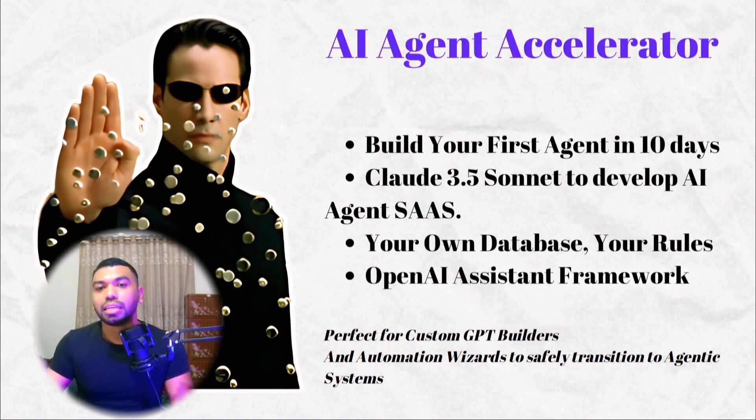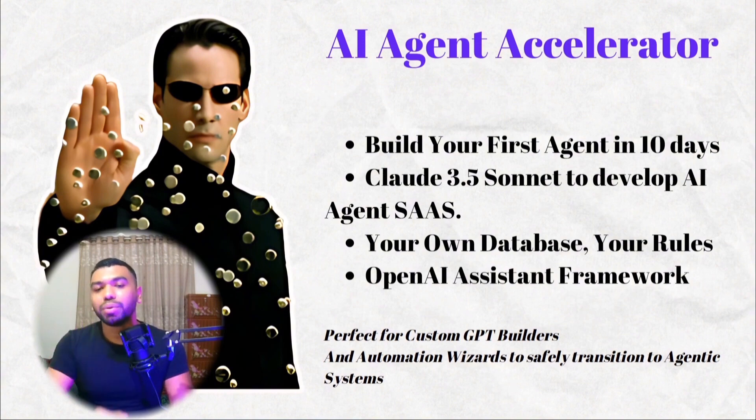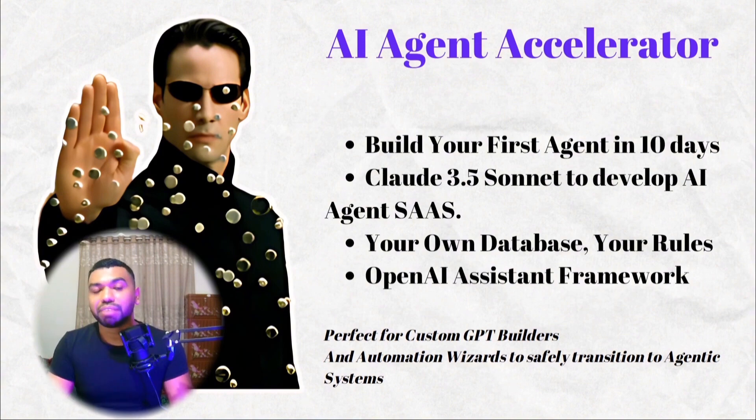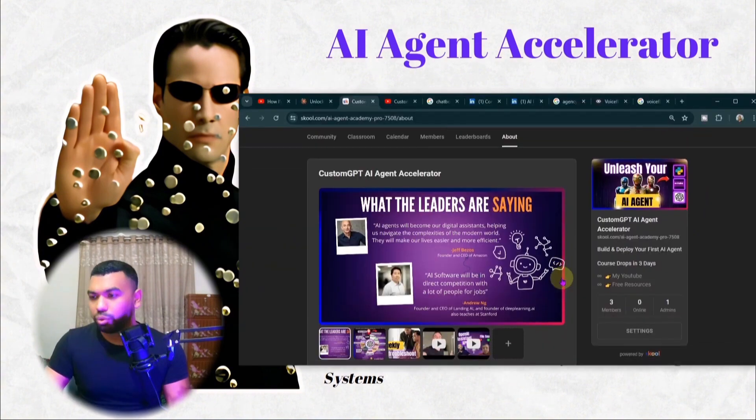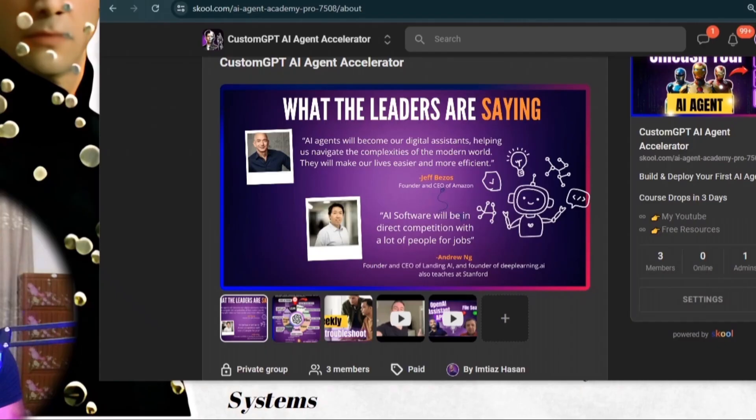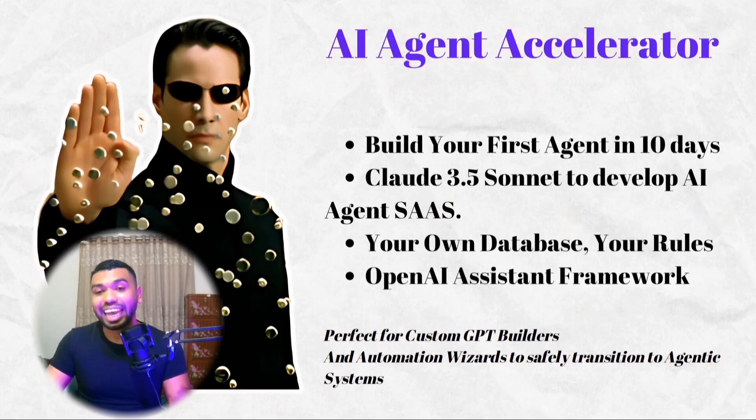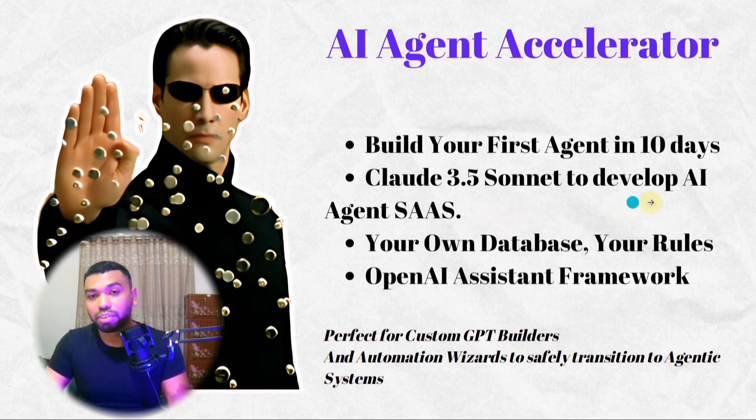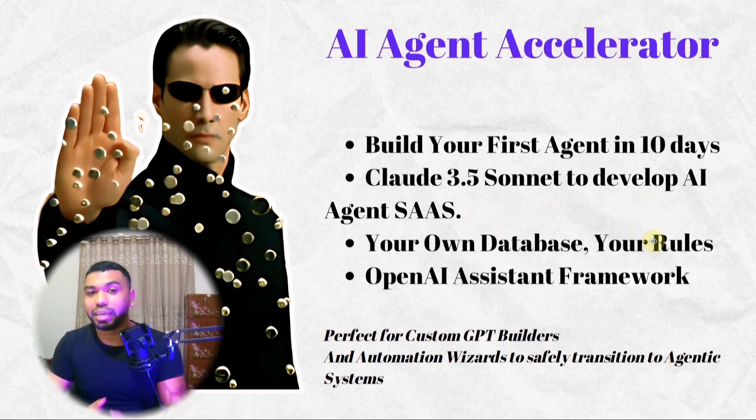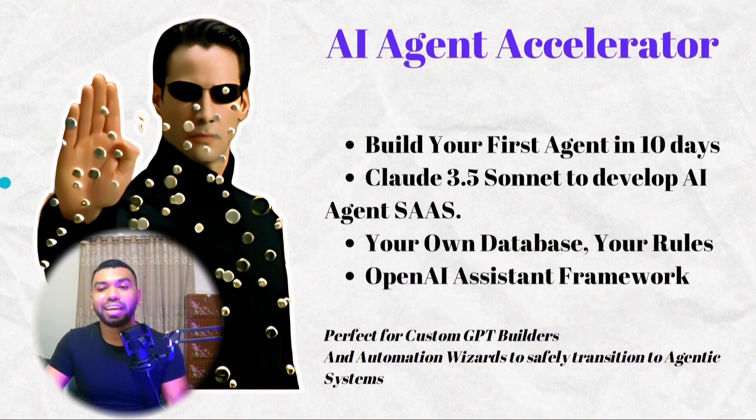We are introducing the AI agent custom GPT accelerator. This is where I come in. I developed a comprehensive program called Unleash Your AI Agent, where you can take your prompt to a complete end-to-end product in 10 days. We're going to use Claude 3.5 Sonnet to develop AI agent SaaS, your own database, your own rules. And we're going to use the OpenAI assistant framework.